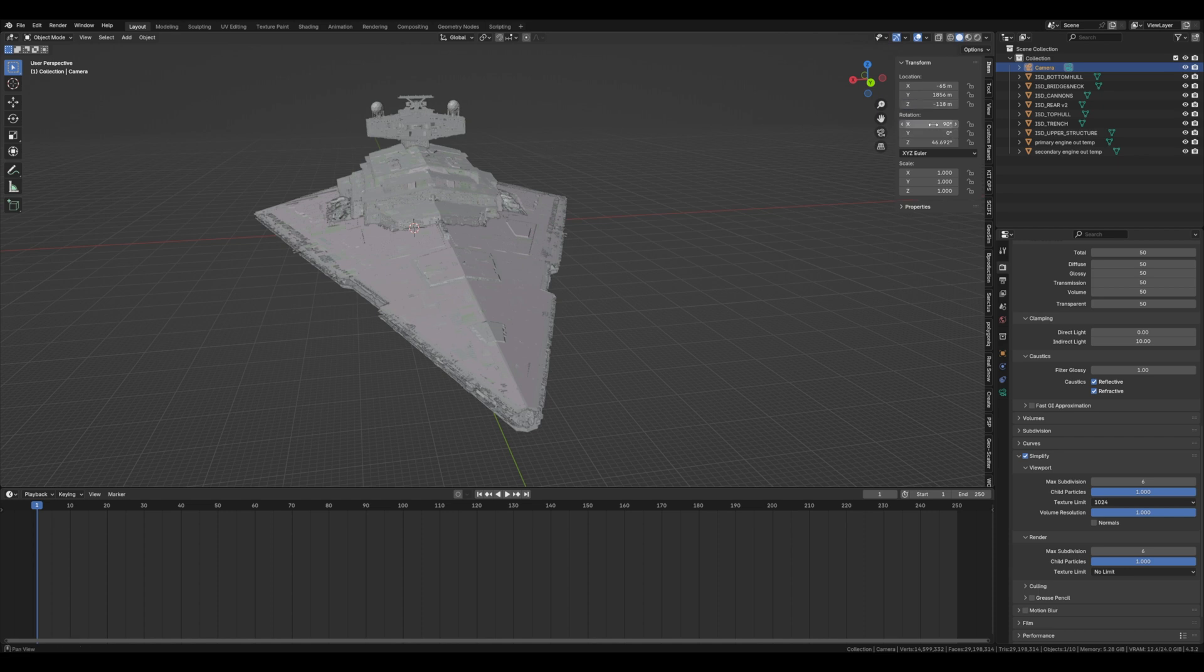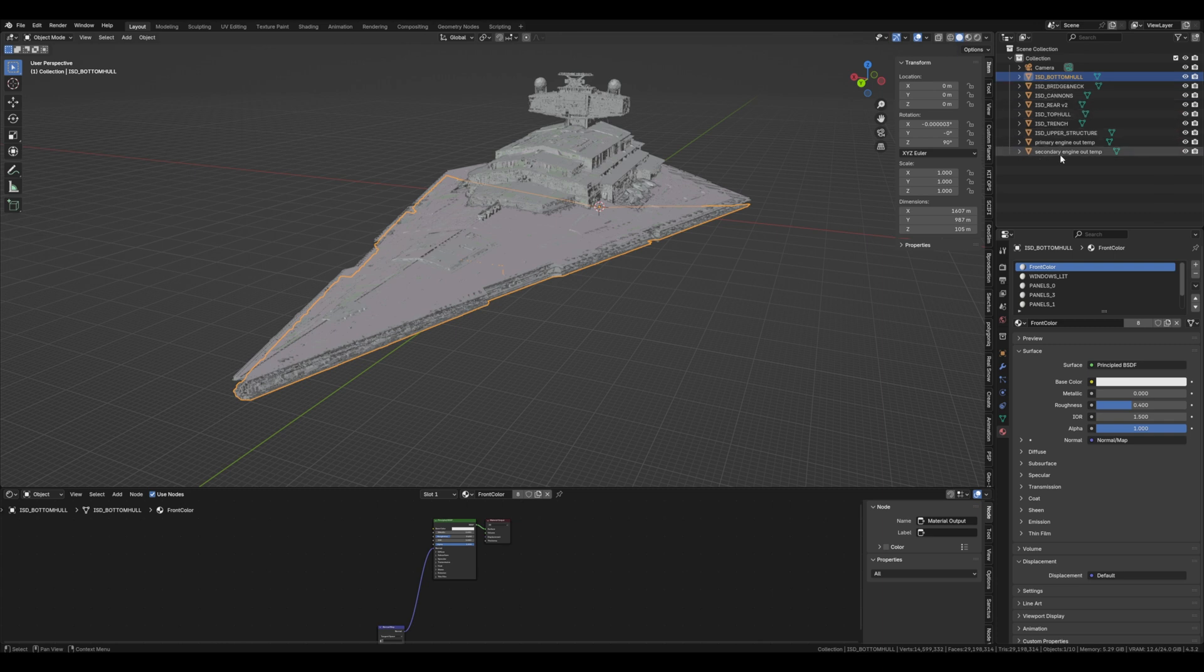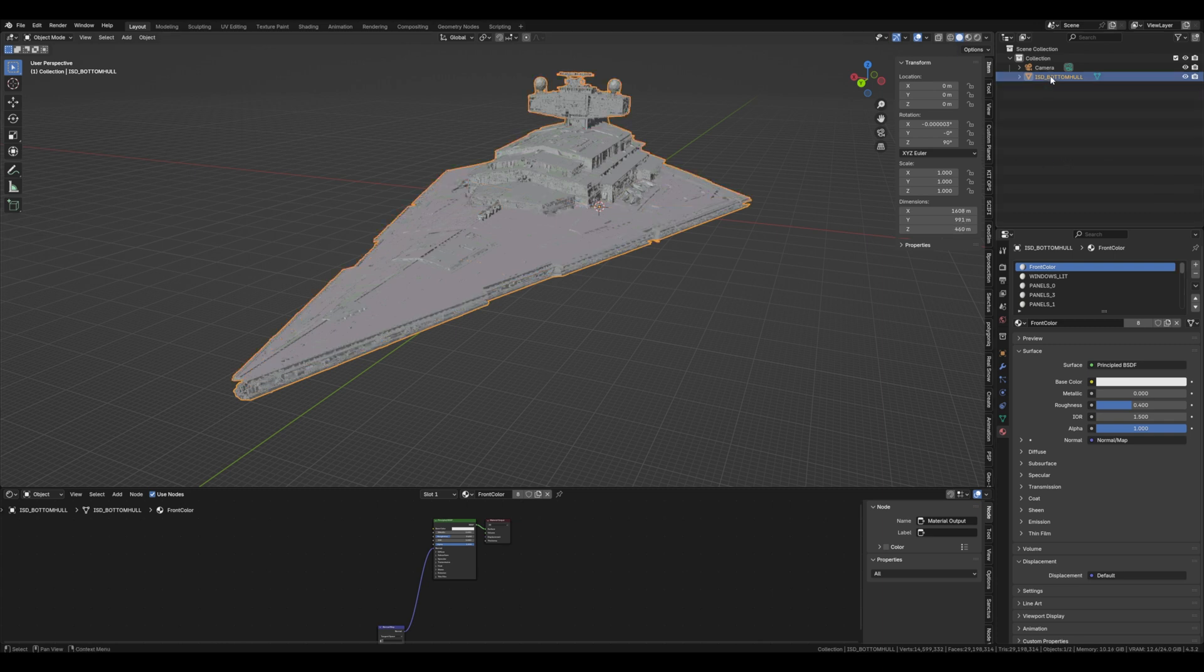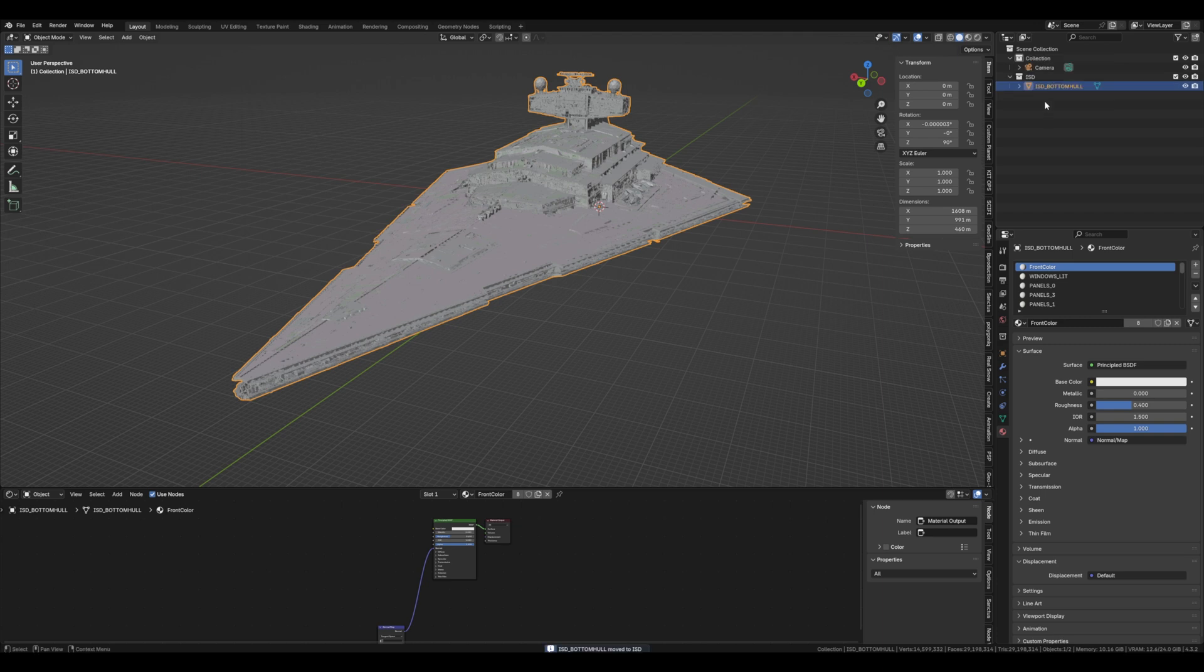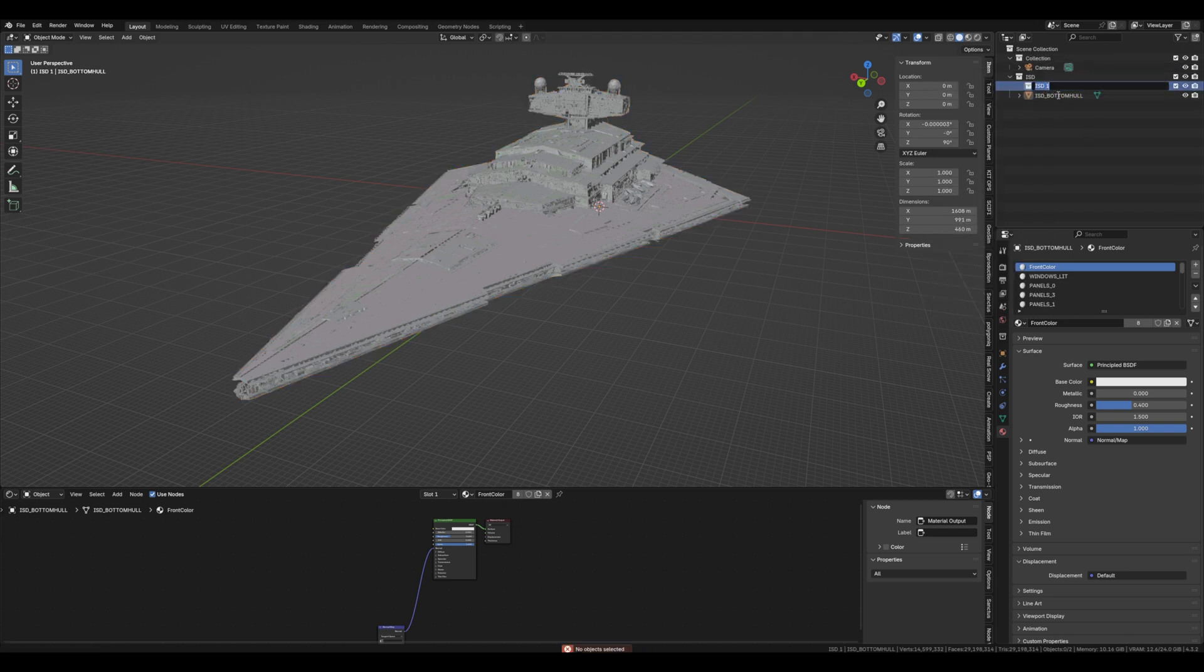Then what we're going to do is select all the elements of the ISD and then join them using CTRL-J and put them in a collection called ISD. Let's make another collection called ISD lights because we'll need to use that later.